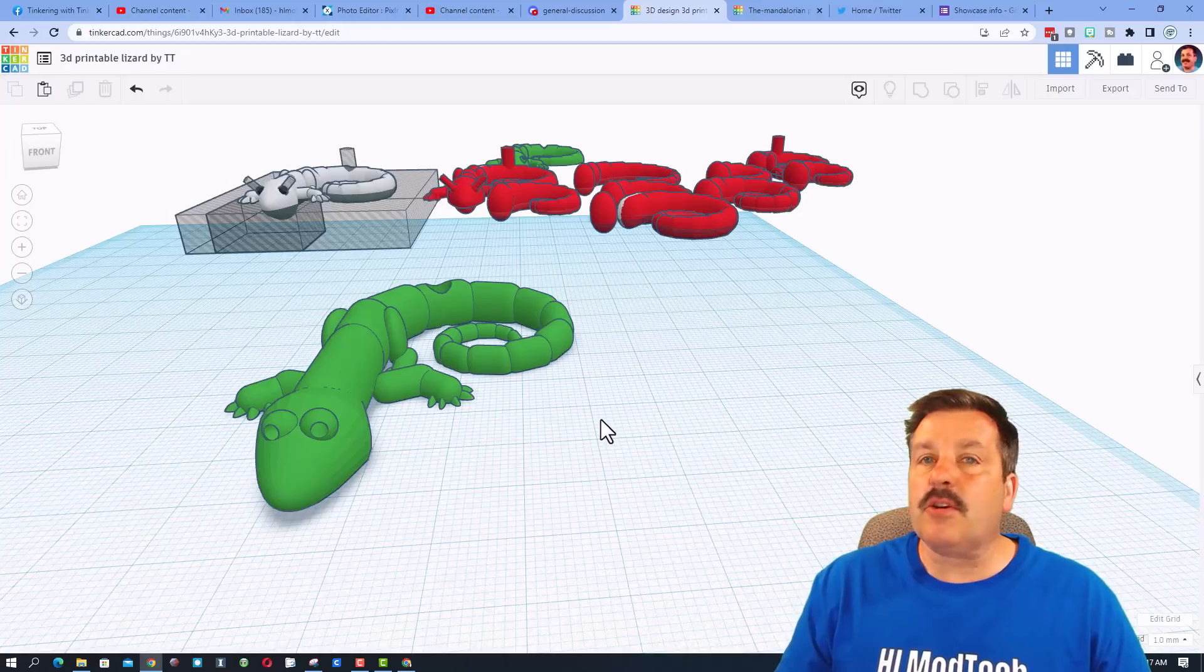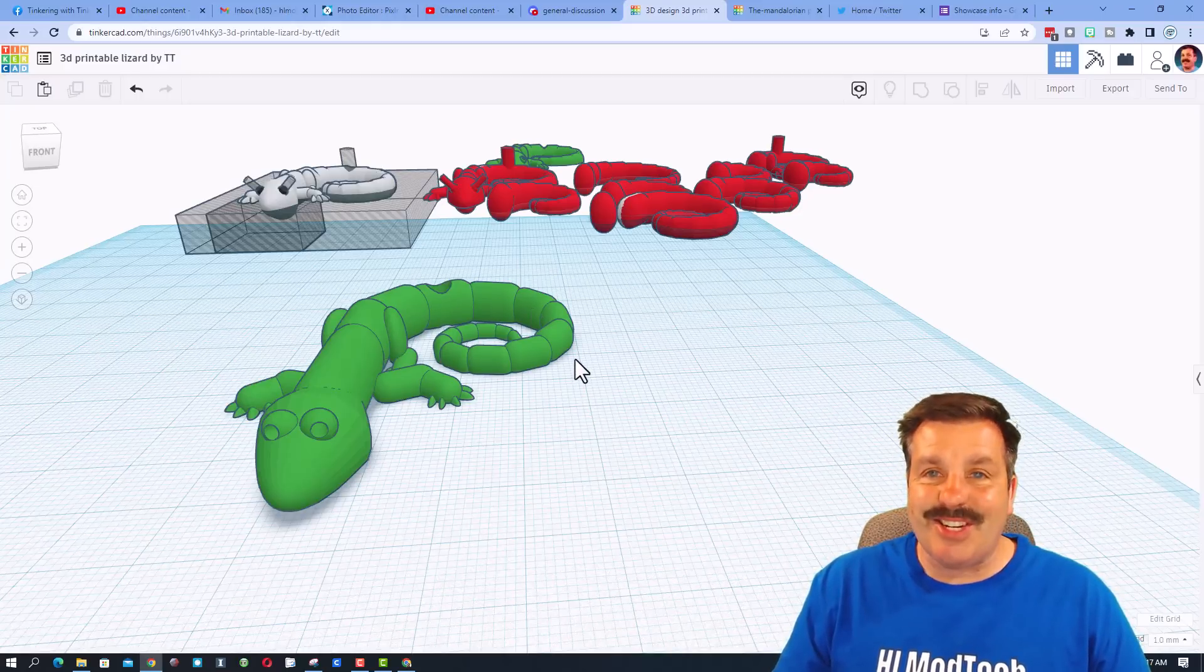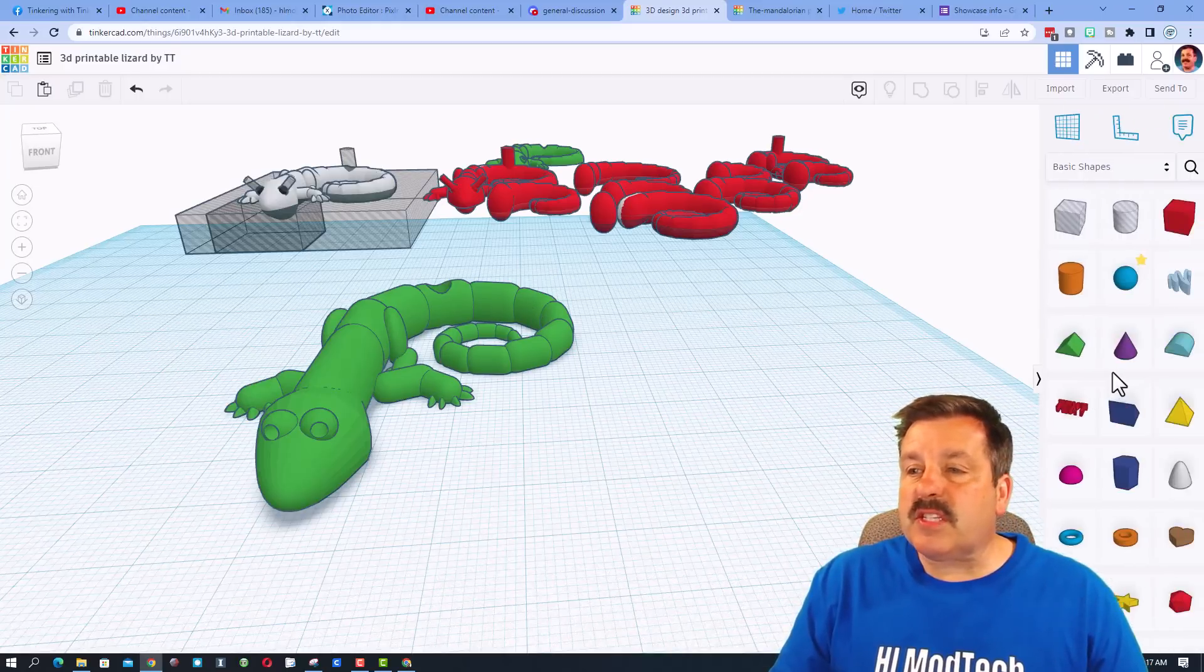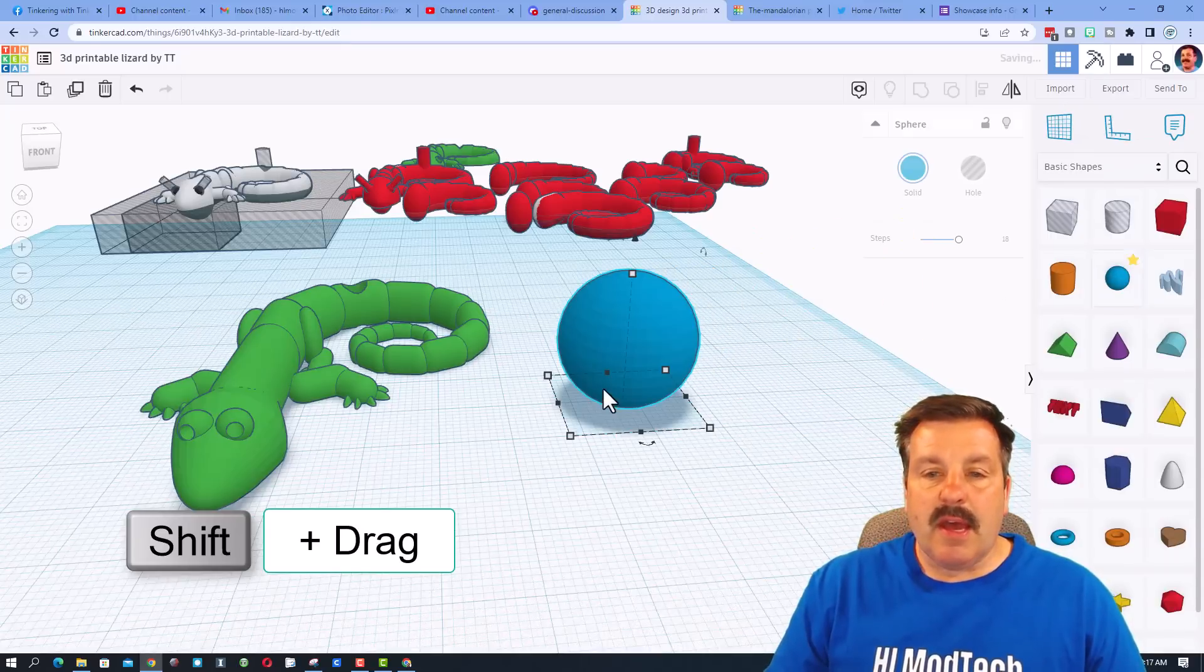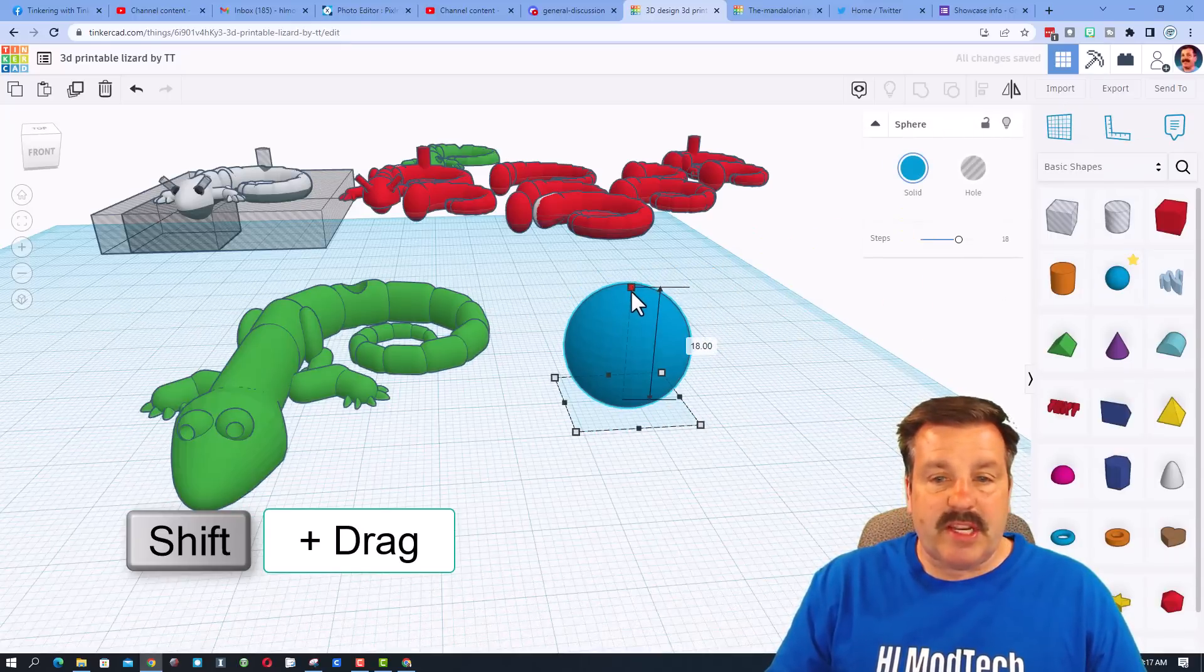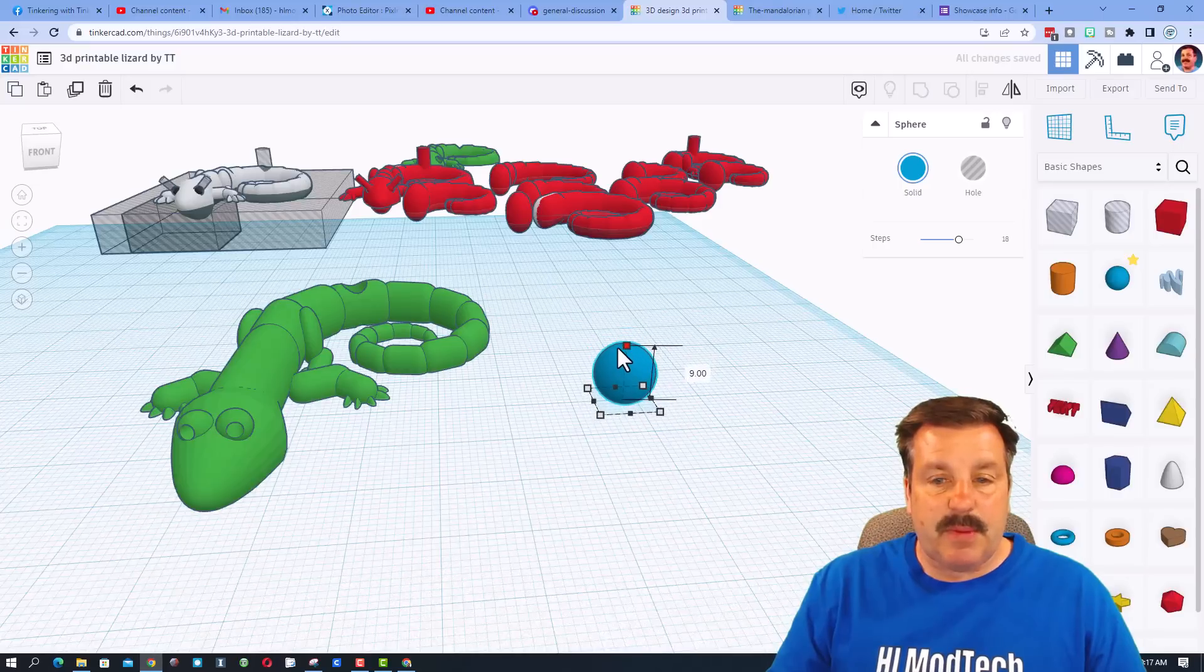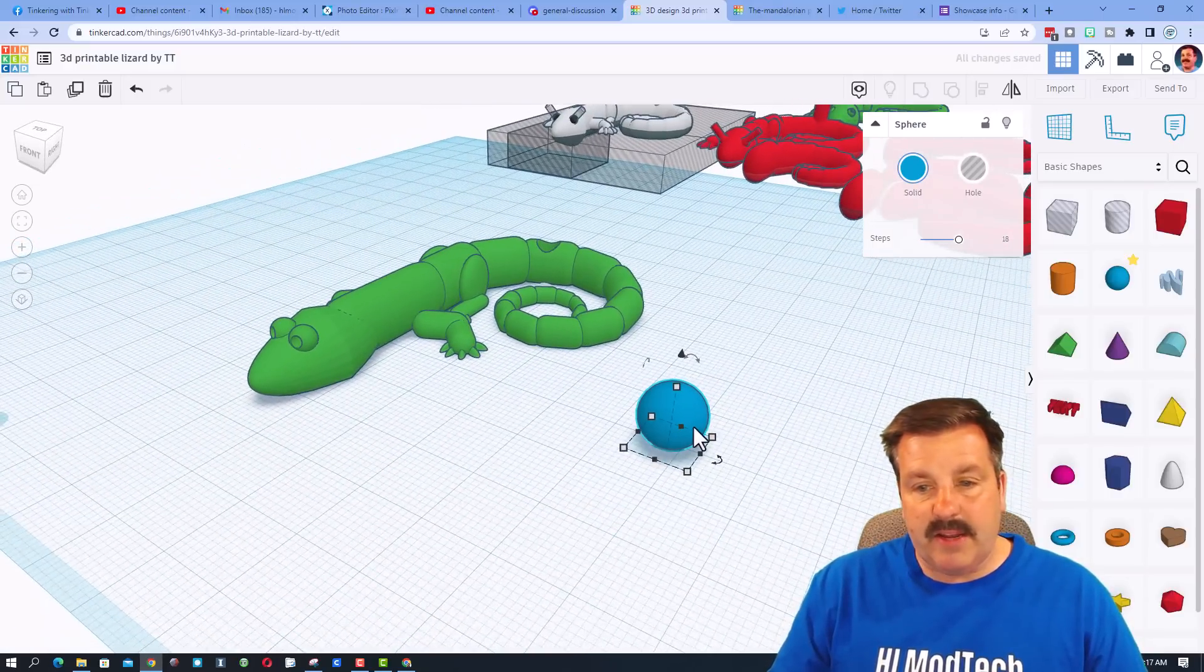So friends, first let's bring out a sphere. I'm gonna hold down shift and I'm gonna shrink it to what I want the first size to be, so this is gonna be this back tail right here.